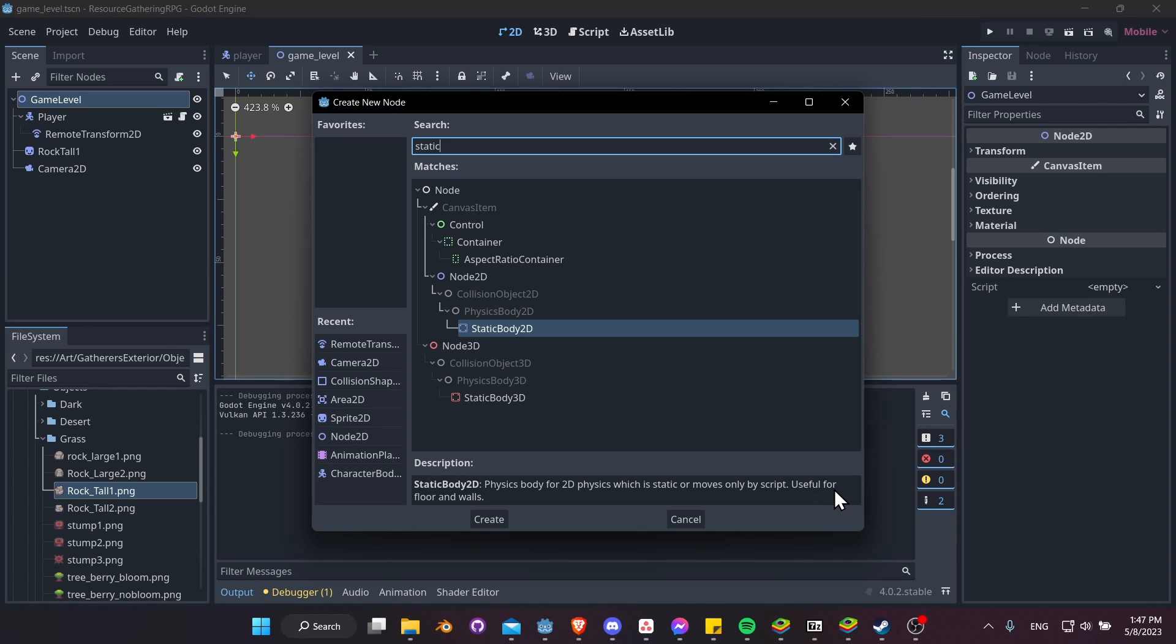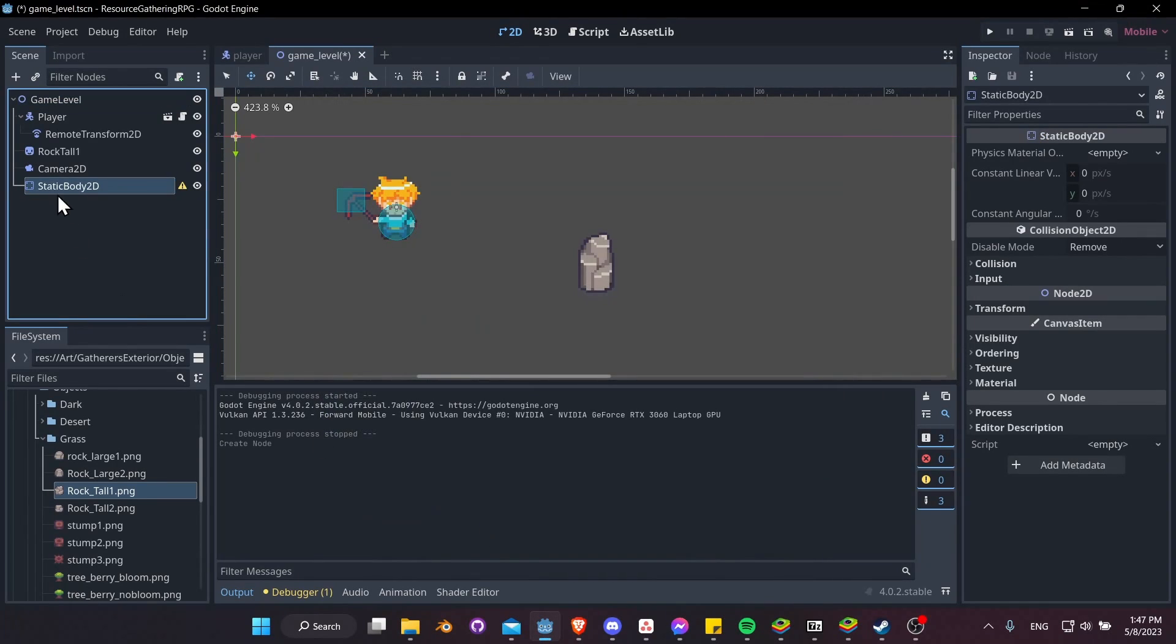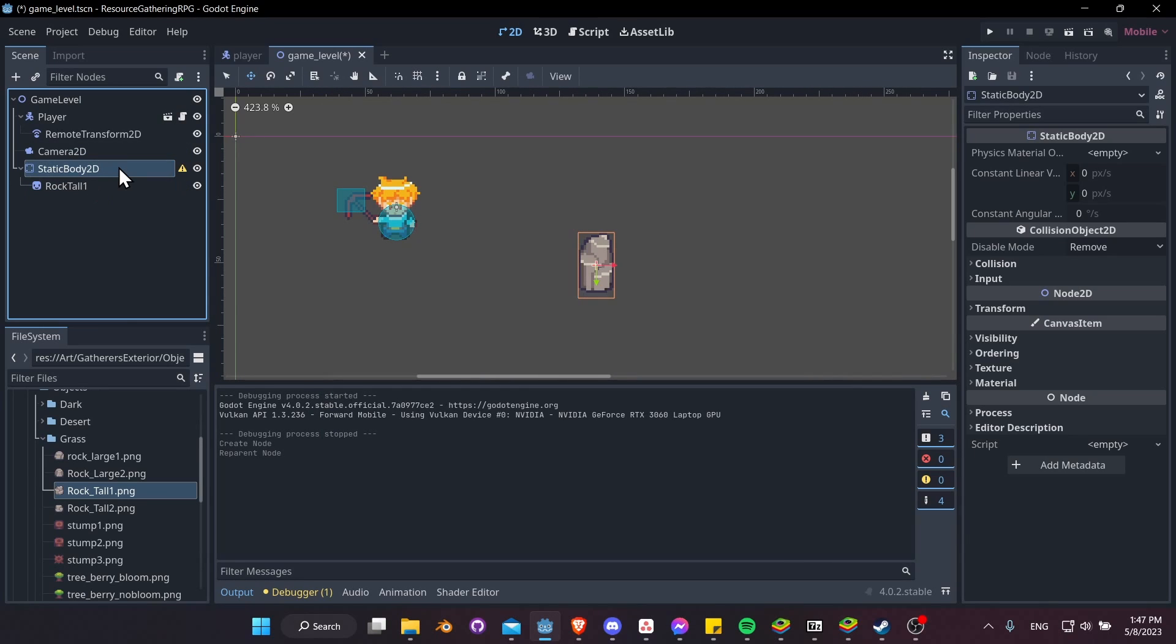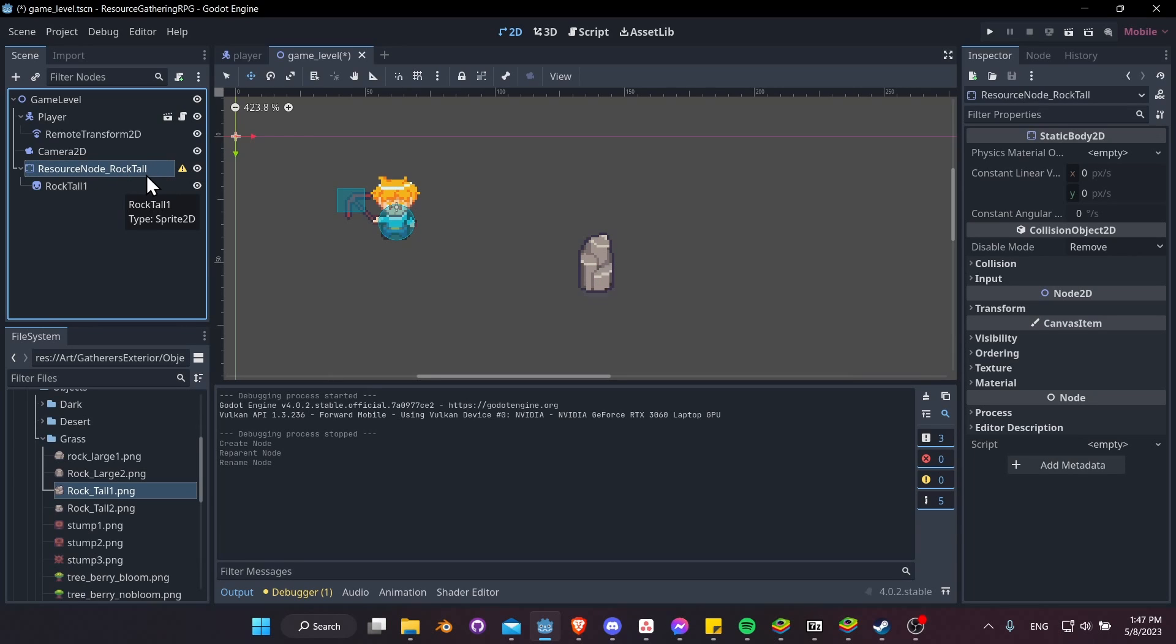And I'm going to drag the sprite under it. So for the StaticBody2D, I'll hit F2 and rename it to be ResourceNode, and let's say RockTall. And we'll come back to adding a custom script to that later so that we can actually harvest resources from it.